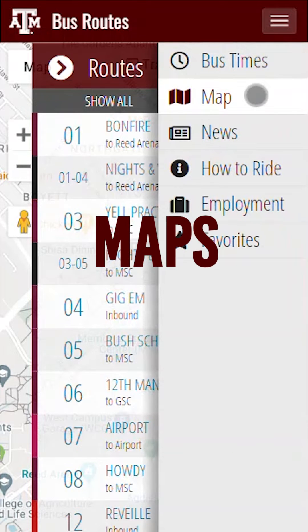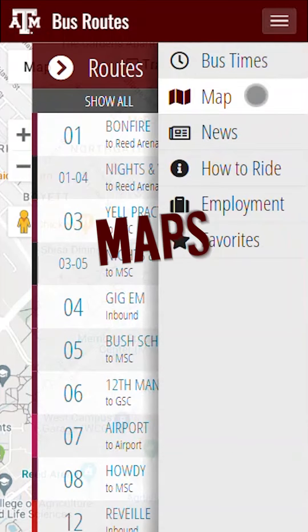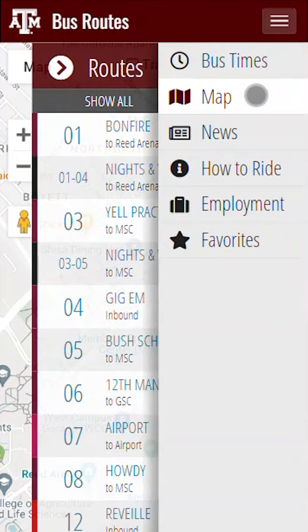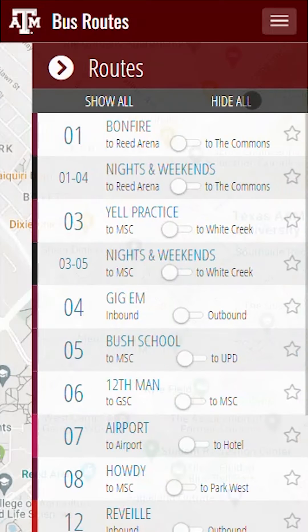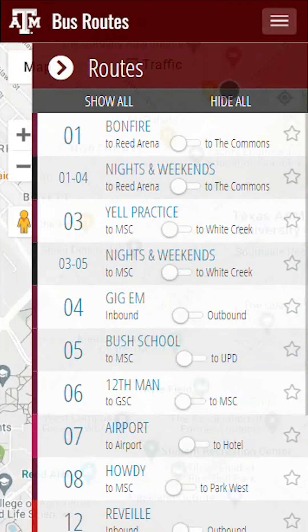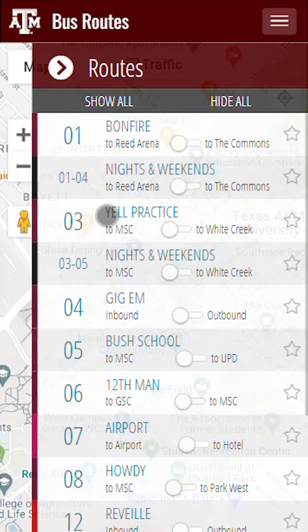To view the map along with all of the routes and stop locations, start by opening the map page in the navigation menu. This will bring you to the map page that will show you all of your route options. Tap on the route that you are looking to view.